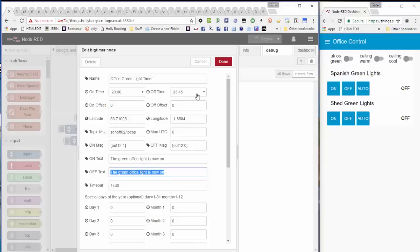As I mentioned earlier, you do have manual override, and there is a default timeout on that of 24 hours, and you can set it in minutes, you can set it to whatever you want really.